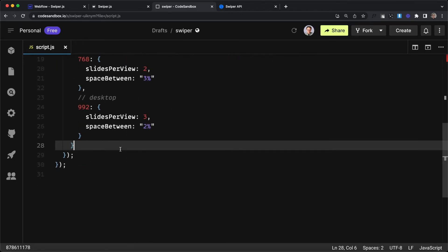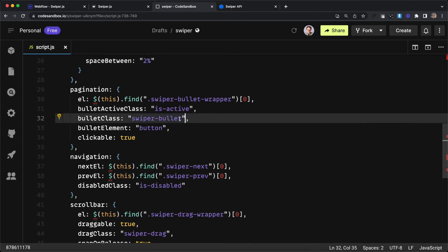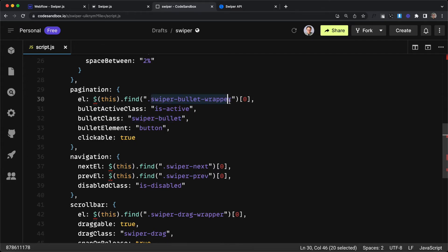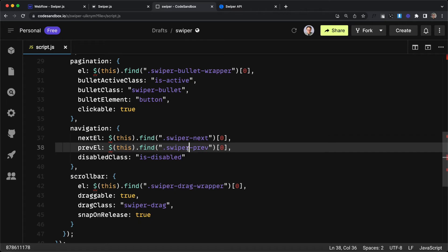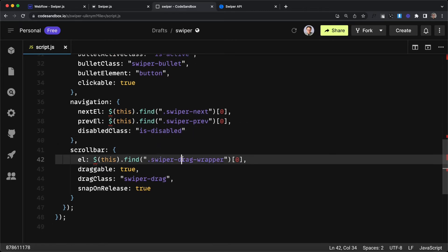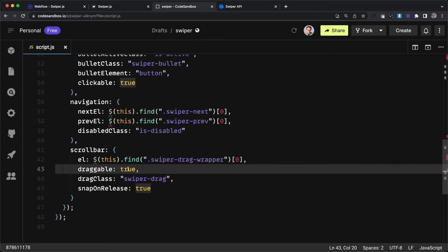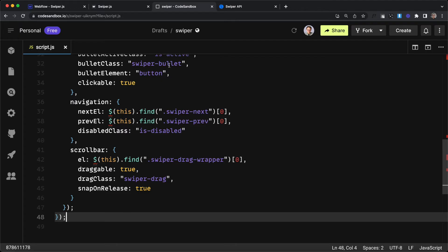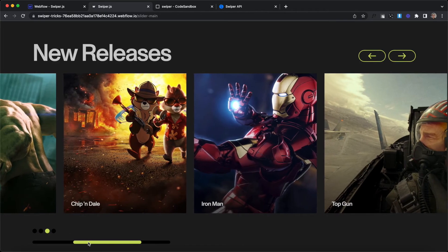Now we can link up our slider controls. Underneath our breakpoint settings we'll add settings for pagination, navigation, and scrollbars. We're giving these elements custom classes to override the default styling that swiper adds. The pagination wrapper is swiper-bullet-wrapper inside the current component. The active bullet gets a class of is-active and the base bullet class is swiper-bullet — it'll be a button element and clickable. Our next and previous arrows are swiper-next and swiper-prev inside the current component, getting a combo class of is-disabled when we reach the end or beginning. We also have our scroll bar with class swiper-drag-wrapper and handle class swiper-drag — it's actually draggable and snaps to the closest slide on release.